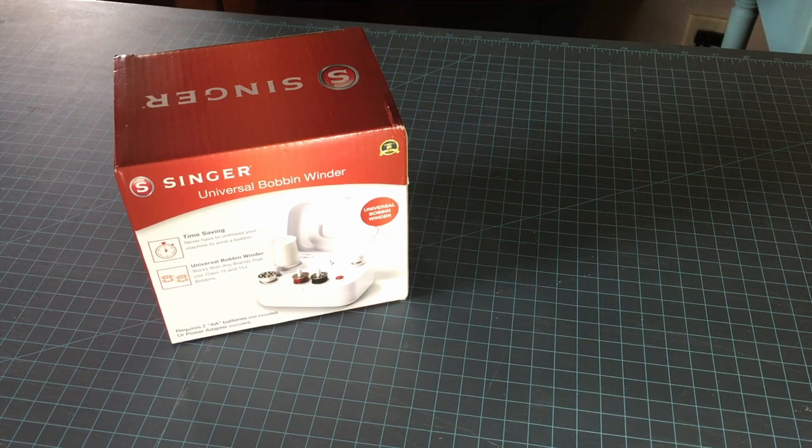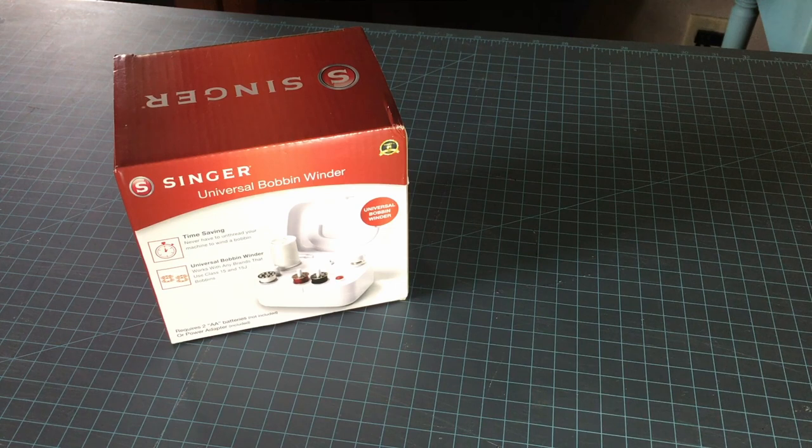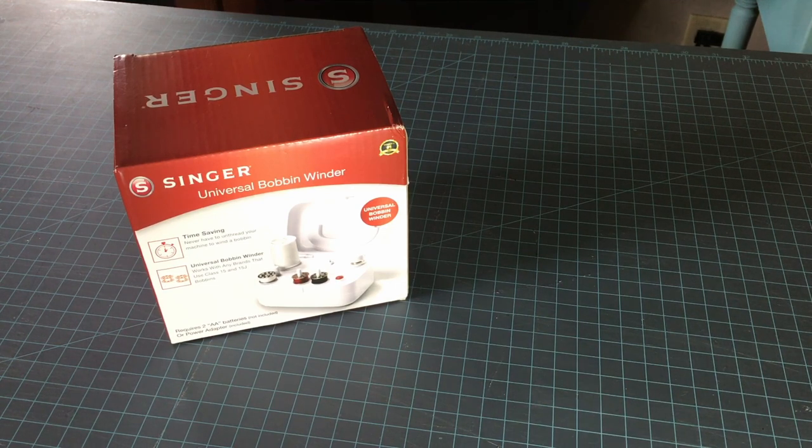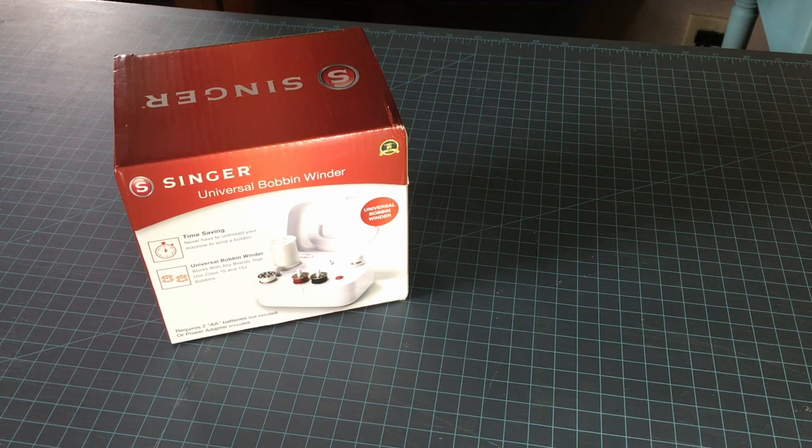Today I thought I would do a basic unboxing of the Singer Universal Bobbin winder. It says on the box that you never have to unthread your machine to wind the bobbin using this device.